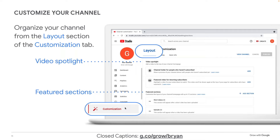If you don't have much content or video yet, you won't have much to customize, but once you do, make sure to come back to this tab — these customizations will help you attract more viewers to your channel. There are three subsections of this customization tab: Layout (circled right here), next to it is Branding, and then Basic Info. In Layout, we can customize the content on the channel homepage.